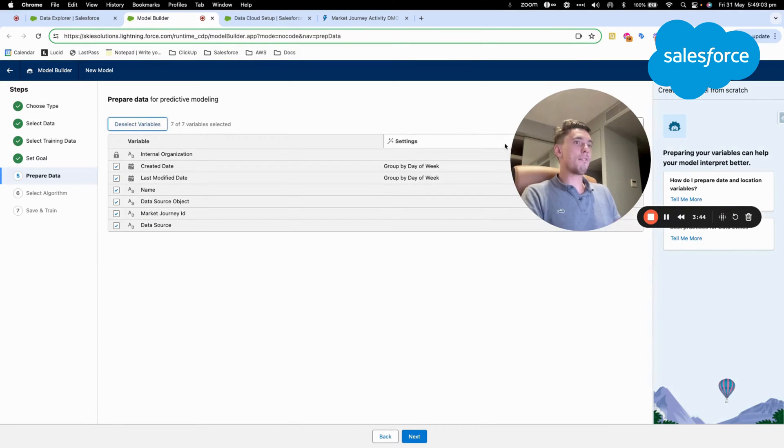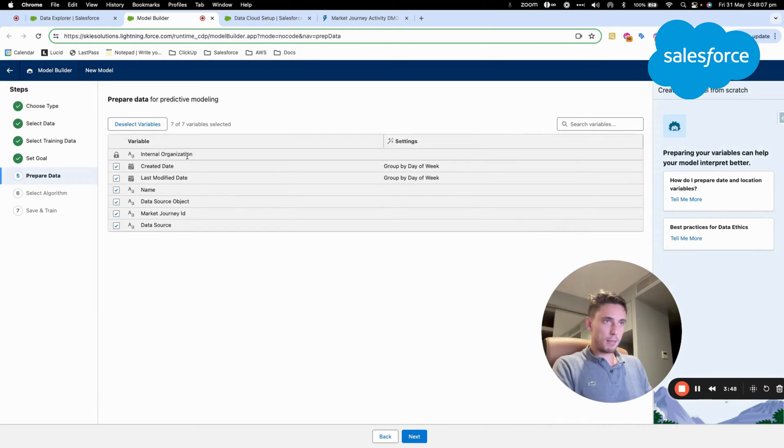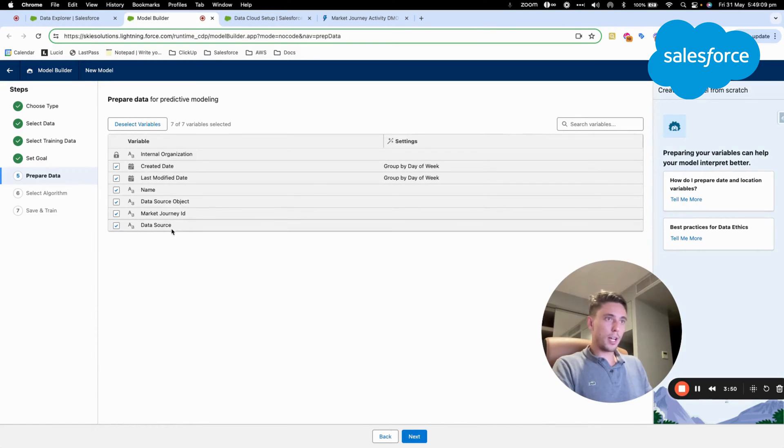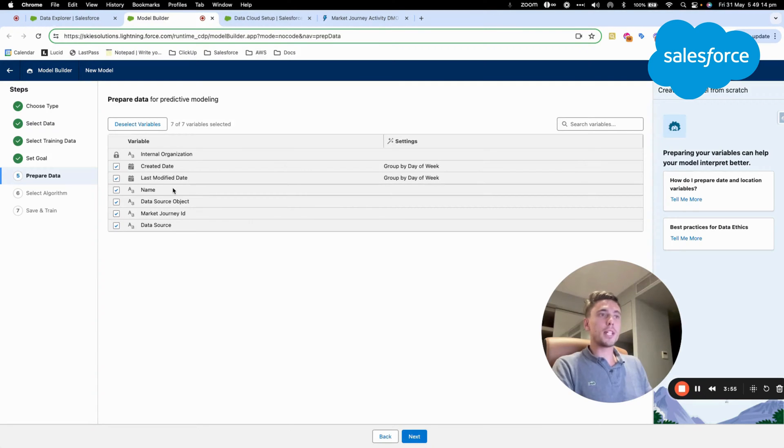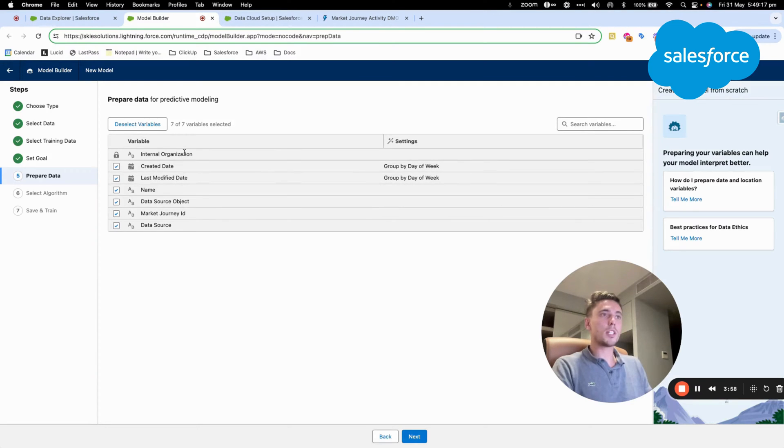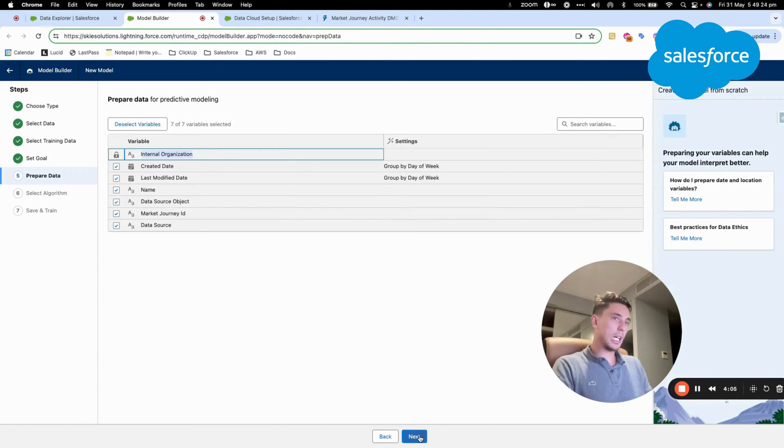And then I have a few variables that are available. So I will have where it's coming from, the name of the activity, when it's created, when it's modified, which business unit is it for internal organization, the data source, and the Market Journey ID.